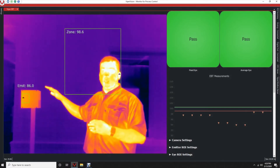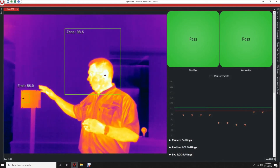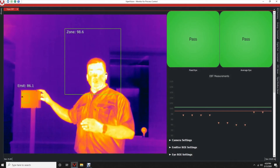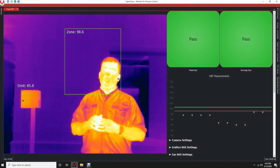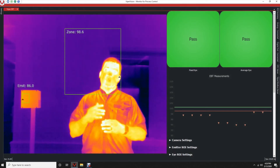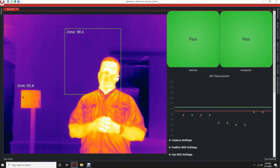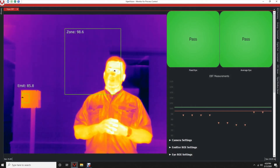You'll notice on the screen there's a reference emitter. This helps us with accuracy and repeatability, as it closes the loop on the camera system itself.